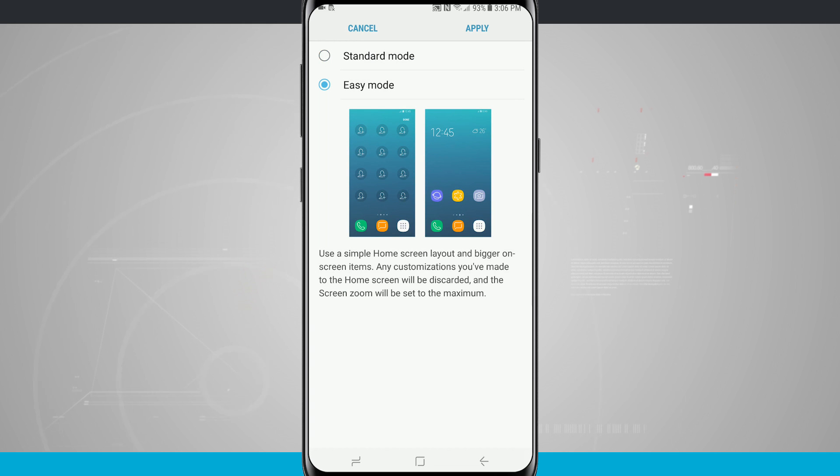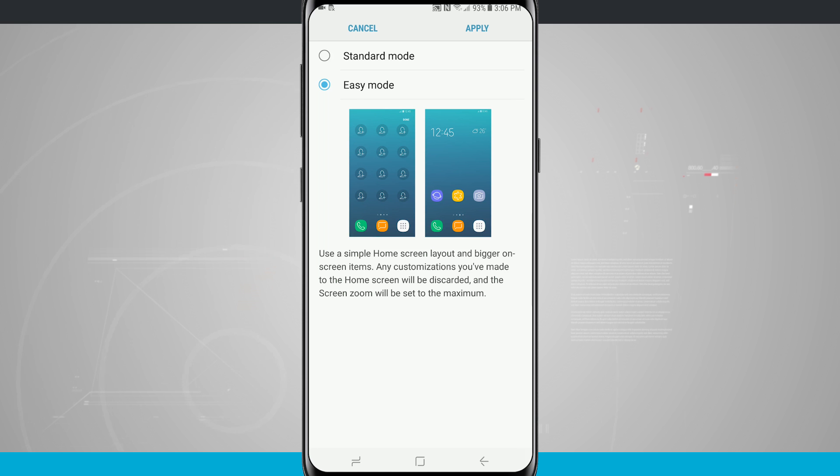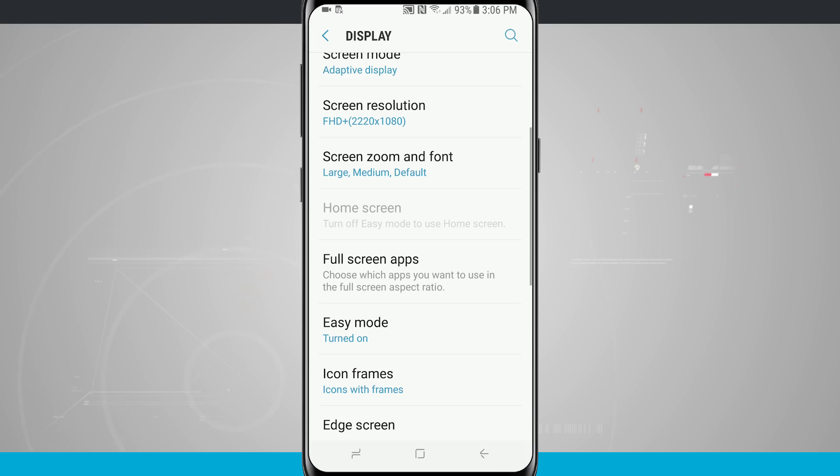And here we can see it's gonna use a simple home screen layout and bigger on-screen items. Any customizations that we have made to the home screen will be discarded and the screen zoom will be set to maximum. So now we're gonna go ahead and tap apply, give it just a second to adjust.